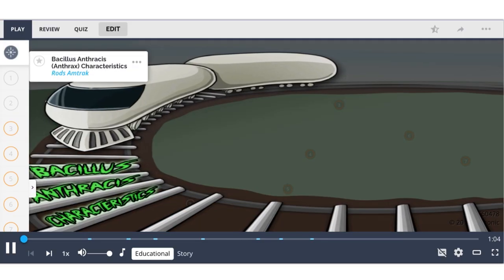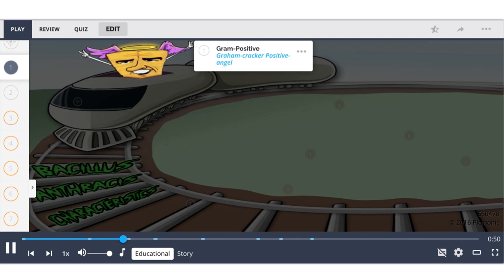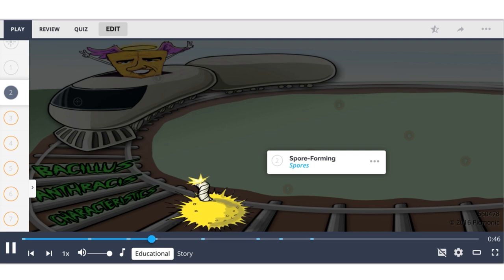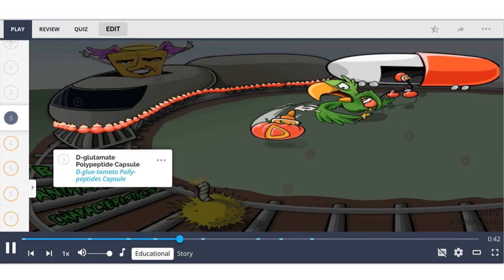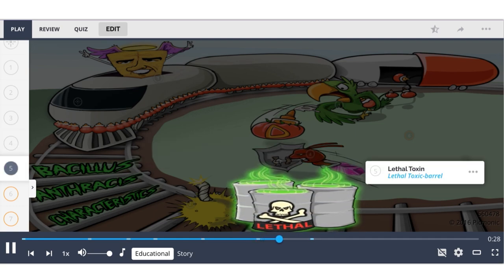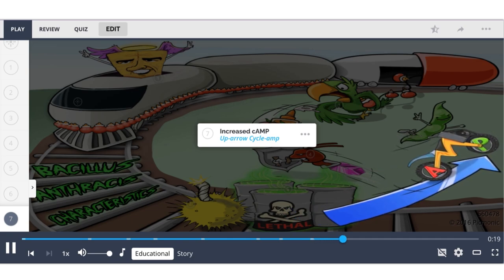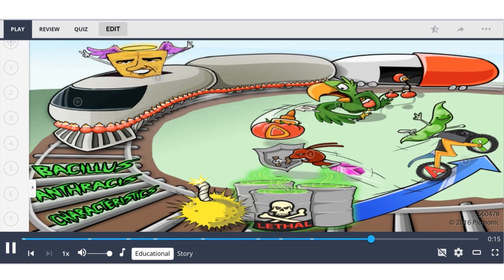Bacillus anthracis is a gram-positive, spore-forming bacteria. It has a D-glutamate polypeptide capsule. There are three important toxins: protective antigen, lethal toxin, and edema factor. Edema factor leads to increased cyclic AMP in the cell. The Picmonic depicts the bacterium as the Rod's Amtrak train, the gram-cracker-positive angel, with a spore bomb and D-glutamate polypeptide capsule.